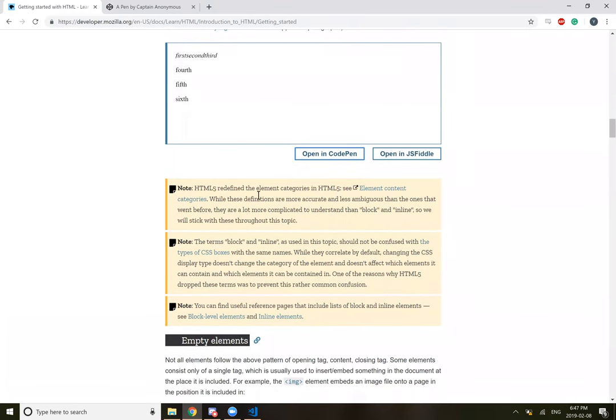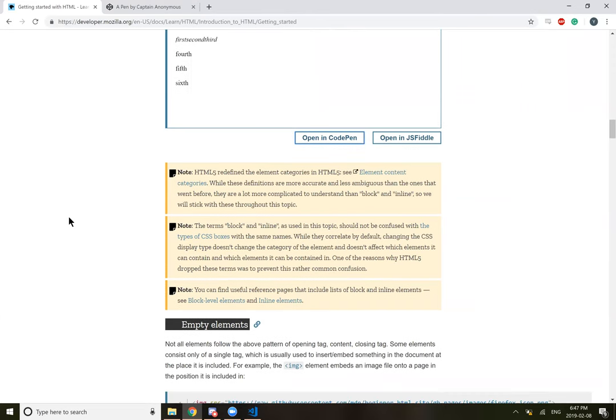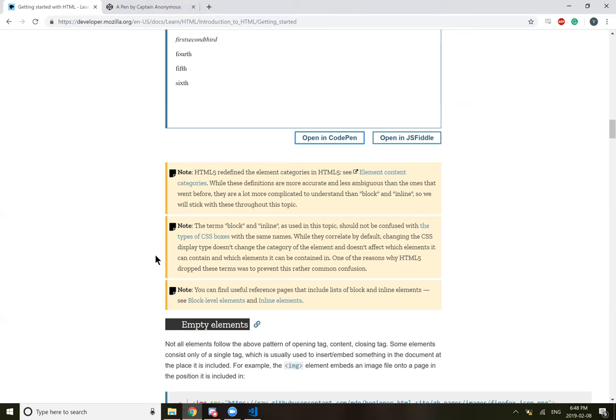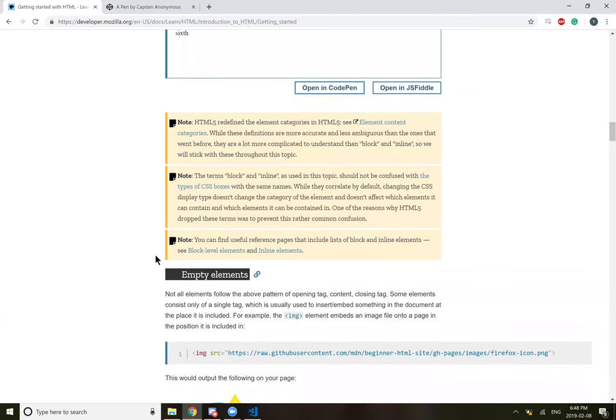Note that HTML5 redefined element categories. While these definitions are more accurate and less ambiguous, they were a lot more complicated to understand than block and inline. So we will stick to these throughout this topic. Block and inline should not be confused with the CSS boxes with the same names. While they correlate by default, changing the CSS display type doesn't change the category of the element. That's one of the reasons why HTML5 dropped these terms, to prevent rather common confusion.